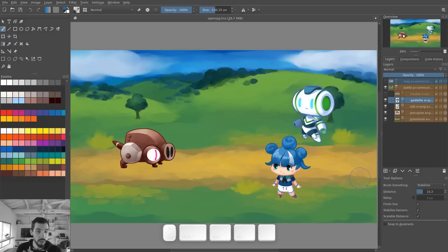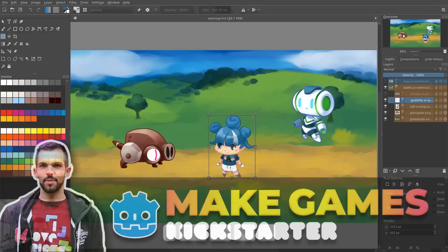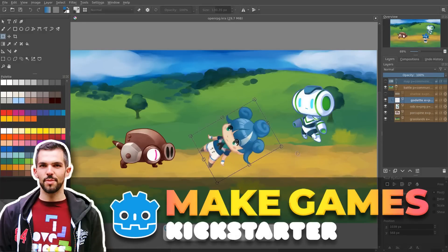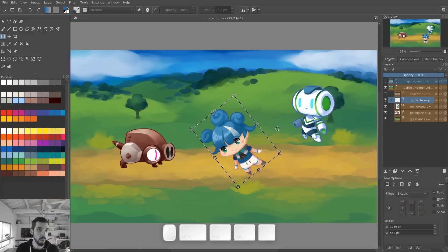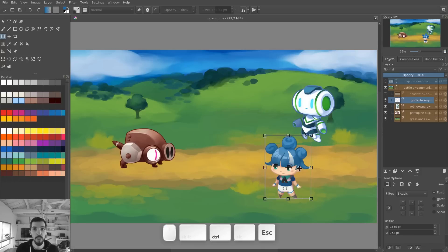In this video, we are going to look at the free transform tool in Krita. A tool you can use to move, to scale, and to rotate your layers, and do things like rotate in 3D as well. Let's see how it works.